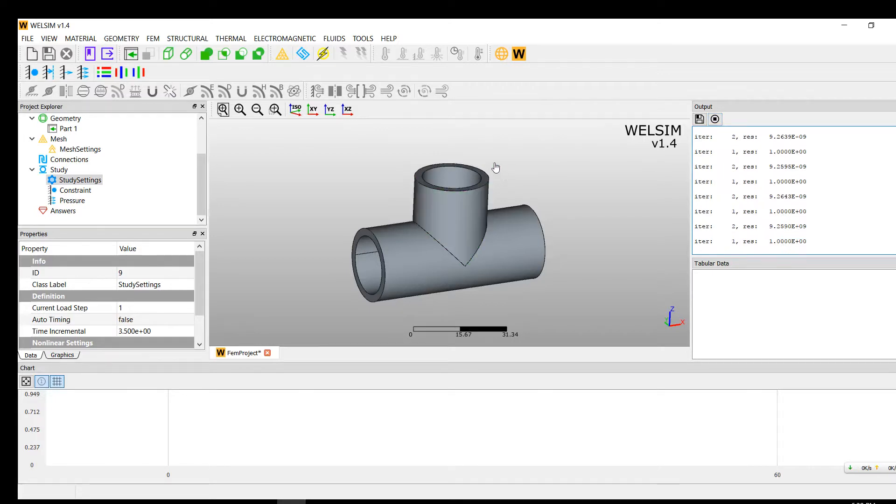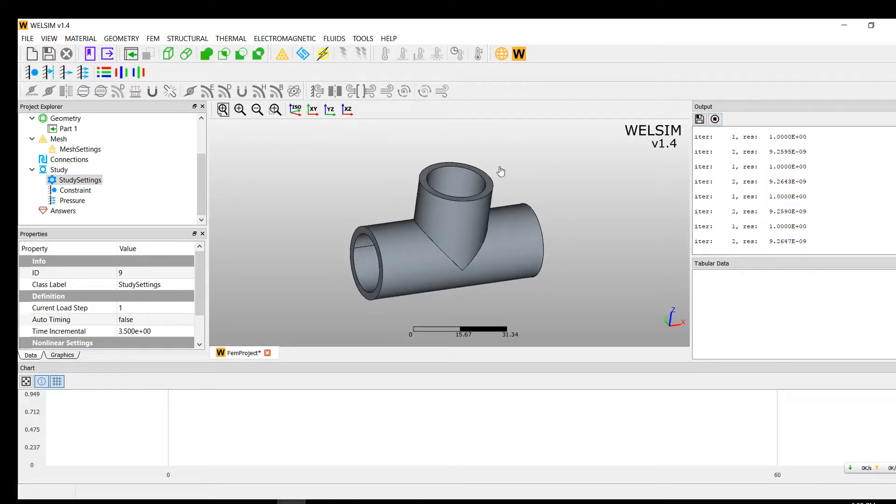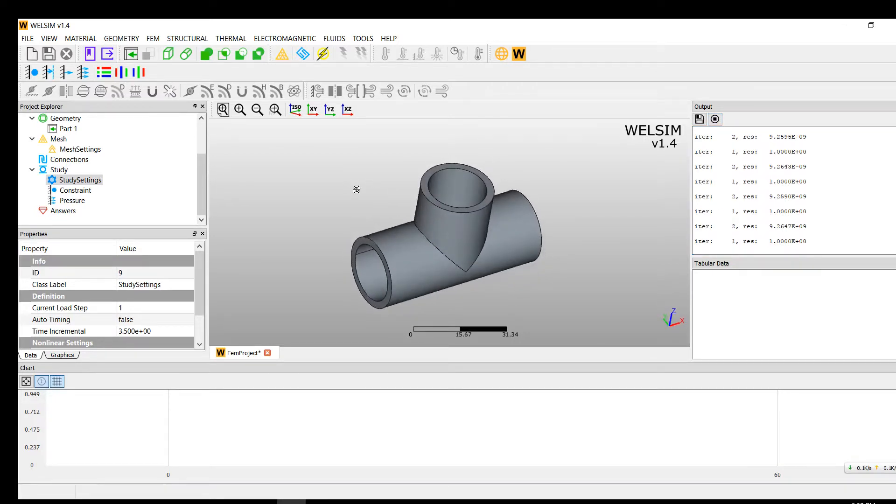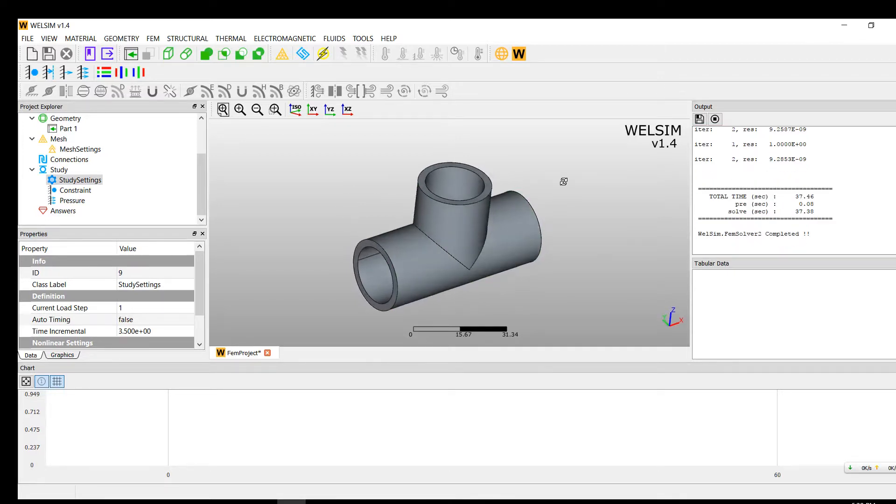It's quite a useful button, because sometimes if the mesh is very big and the project is very huge, it takes a very long time to solve. It's a very useful button.